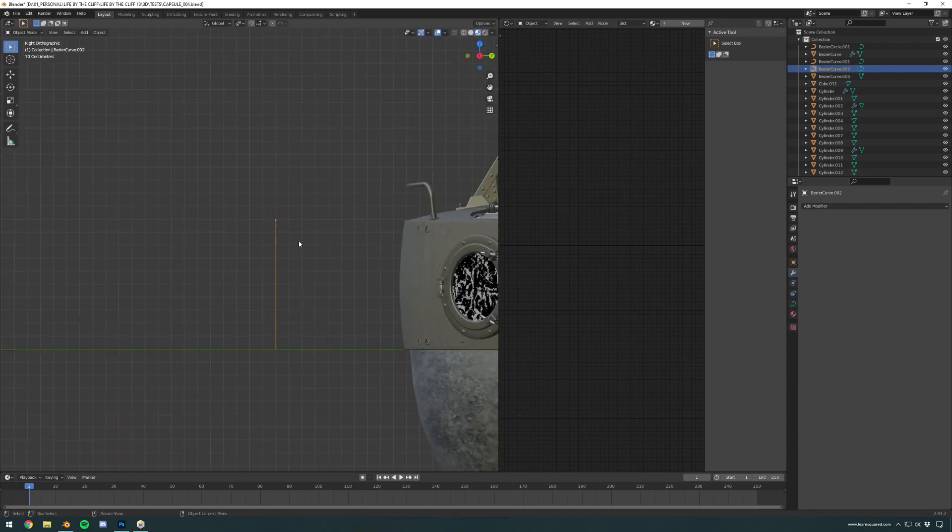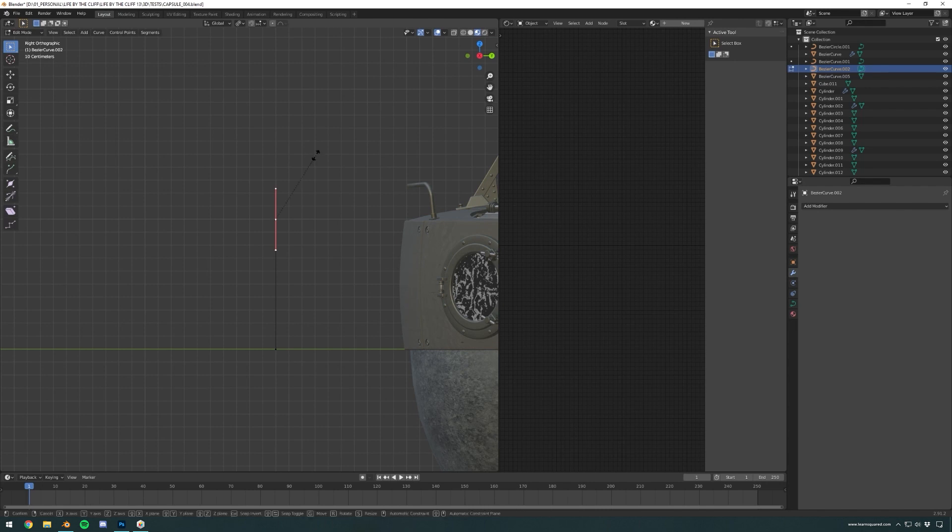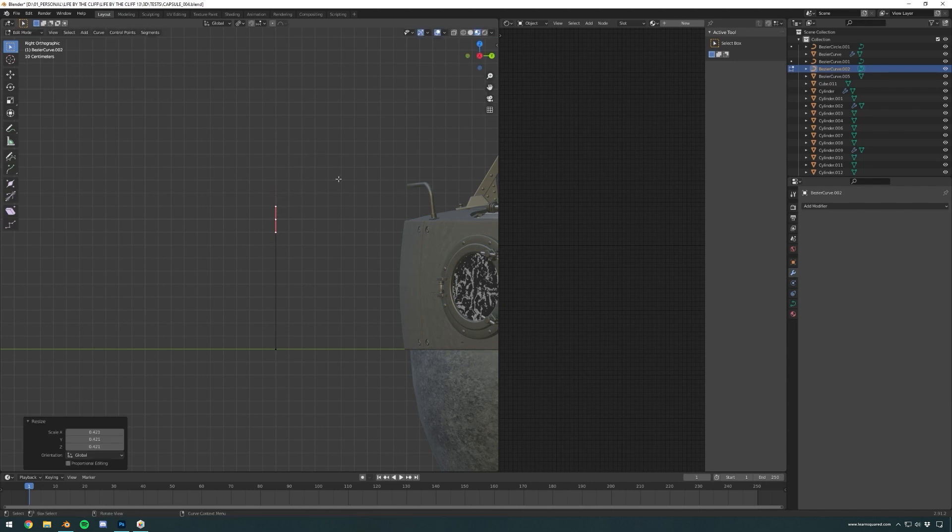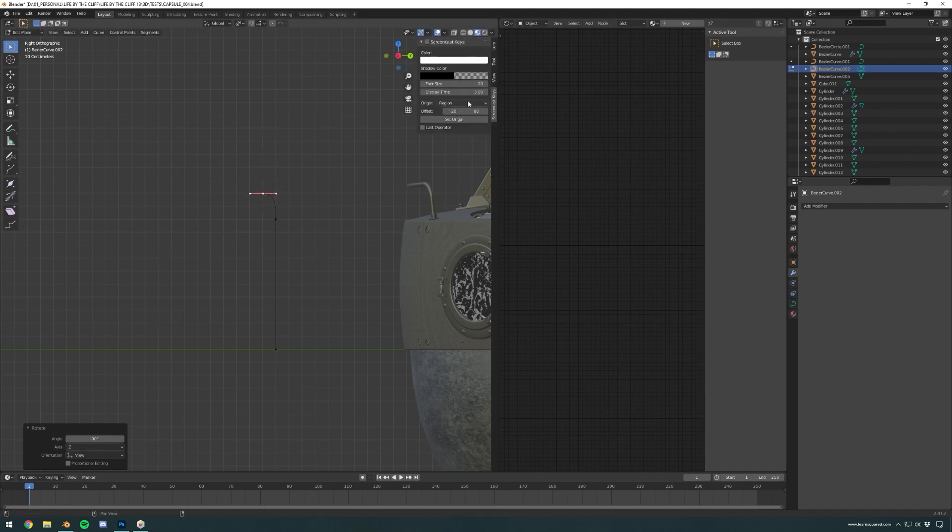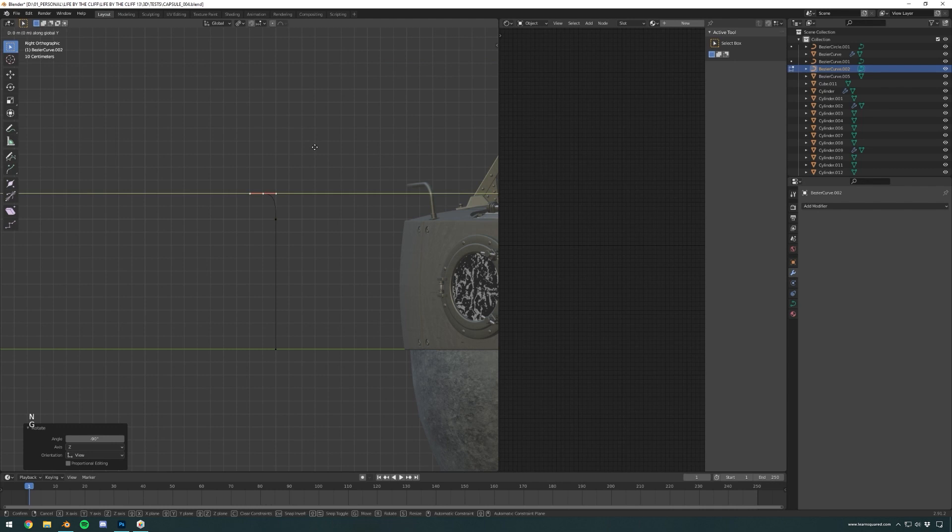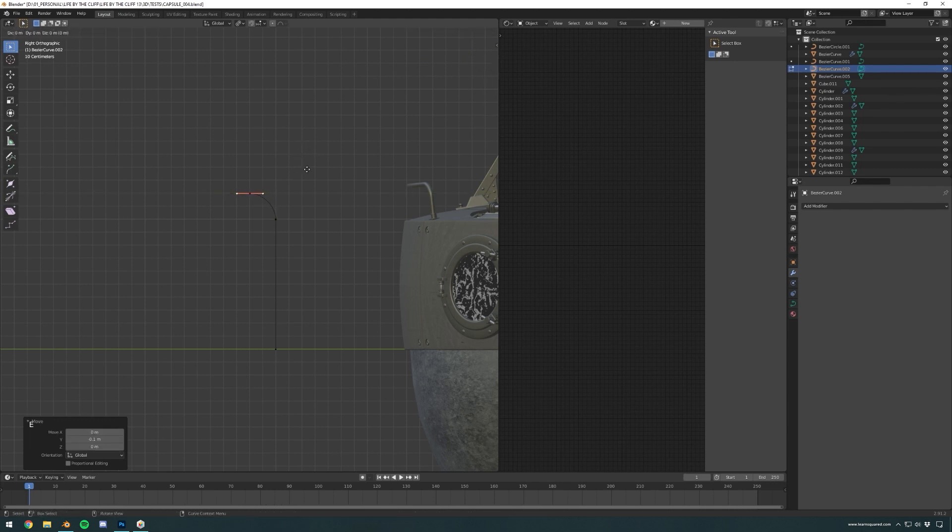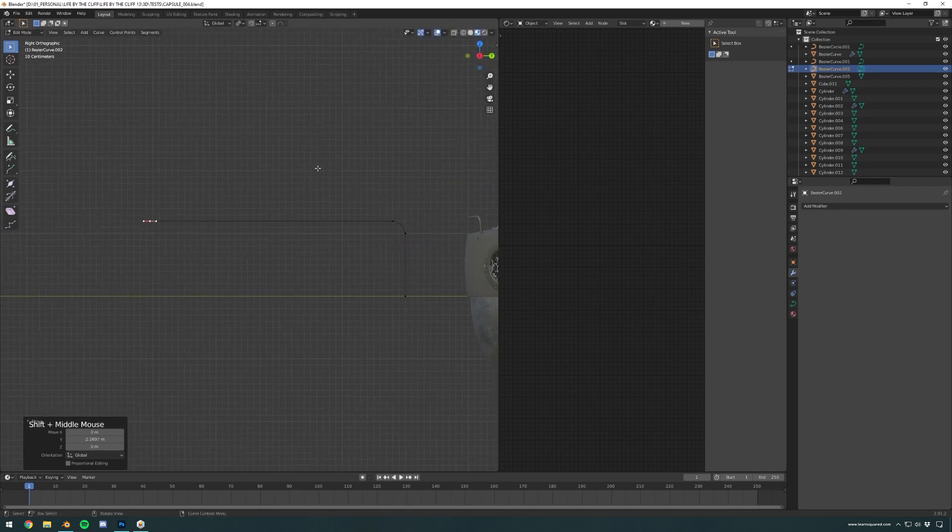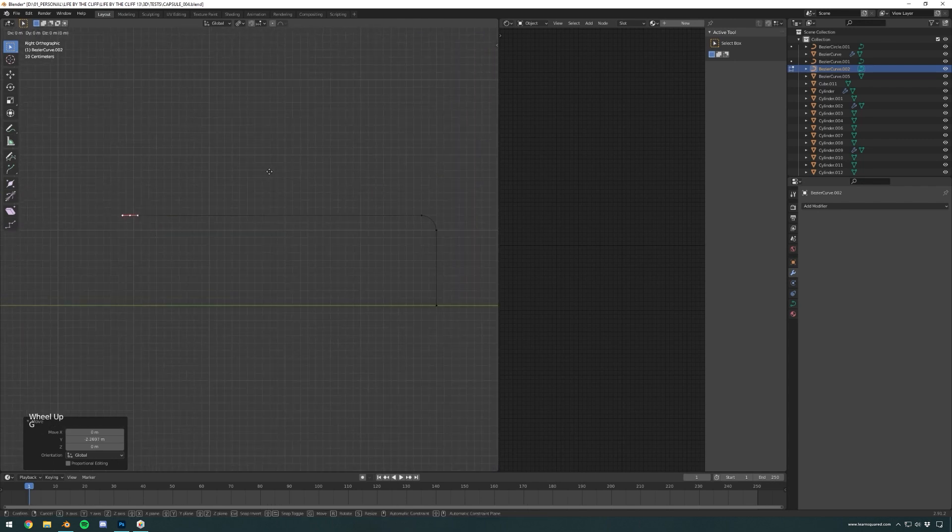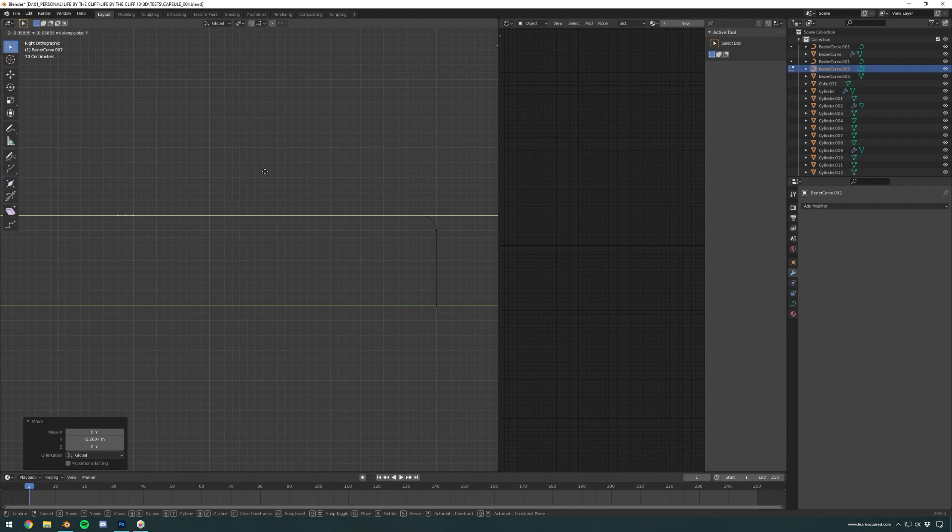I'm basically starting off with just a Bezier curve. Sorry, the screencast keys weren't enabled. Here you can see I'm basically trying to have the curve match the grid in the viewports.